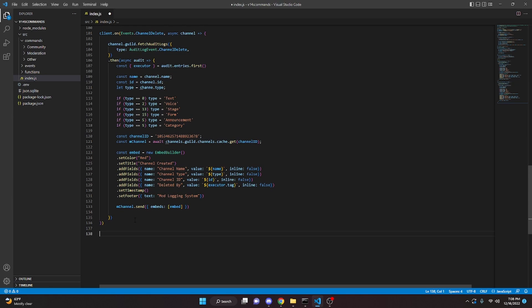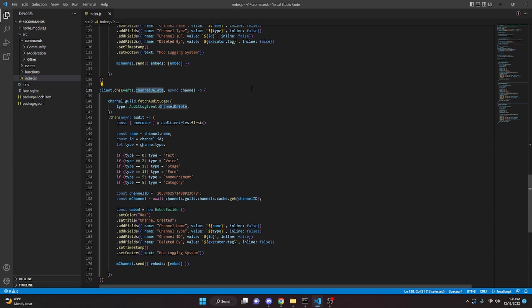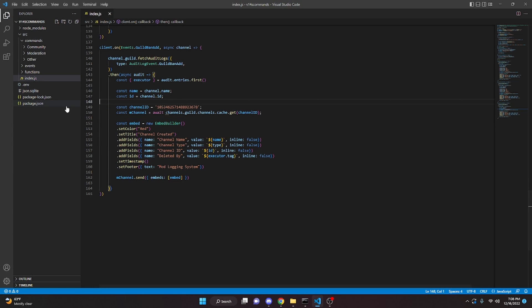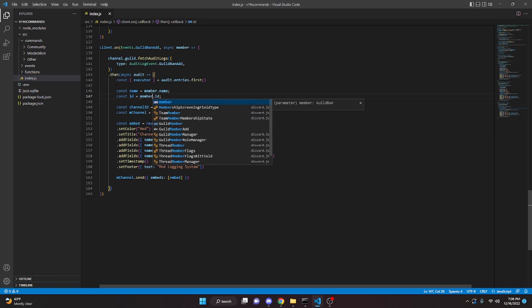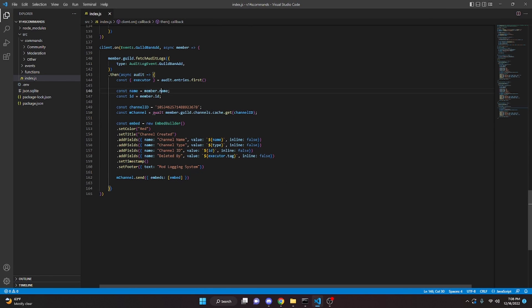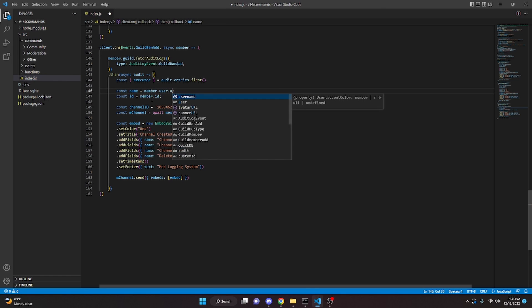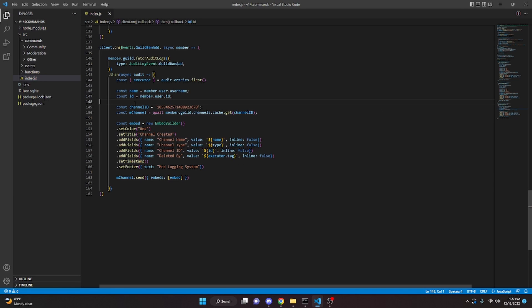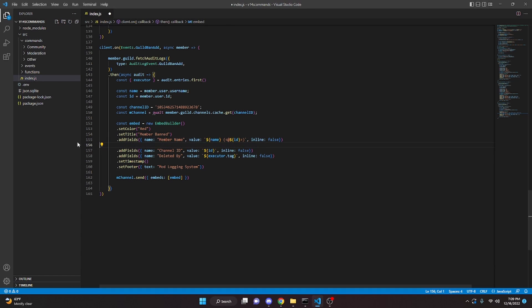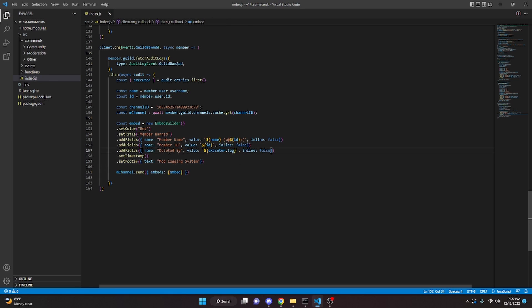We copy again for the ban event, changing the event to Events.GuildBanAdd. We remove all the channel type if-statements and rename the parameter to member. We update member references throughout: member.user.username for the name field, member.user.id for the ID. The embed title becomes 'Member Banned', with fields for member name (with @ mention), member ID, and 'Banned By' using executor.tag.